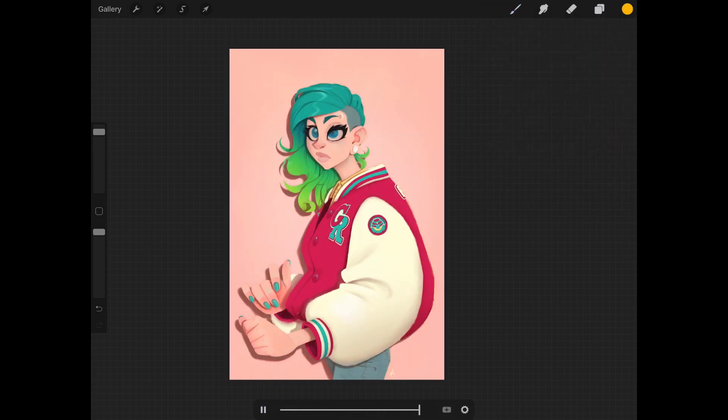Anyway, that's it for the animation tool — it's called animation assist. I hope you enjoyed this somewhat deeper dive than what you may see elsewhere. I highly recommend you go out and find animators taking advantage of this, because I think we're going to see some really cool stuff. Procreate has already opened up the floodgates for everyone from amateurs to professionals.